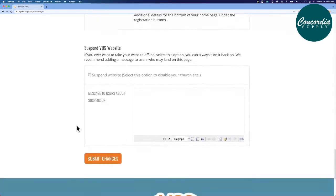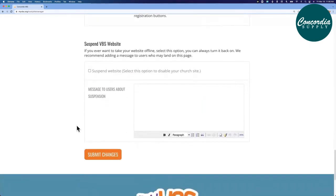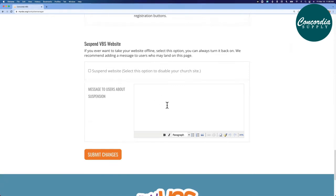And the last thing, if for some reason you need to suspend your website for a time, simply check this box. You'll have a message that you'll create here that explains why the website is down. That's something you probably won't use, but this is just to be aware of where that is.